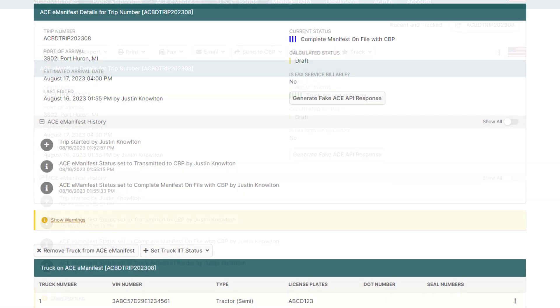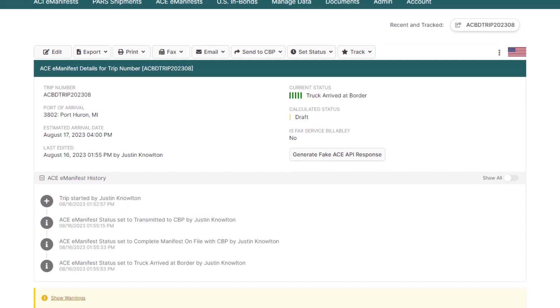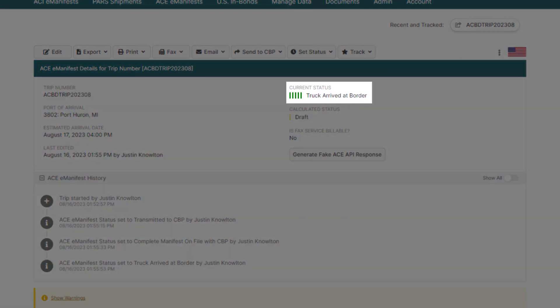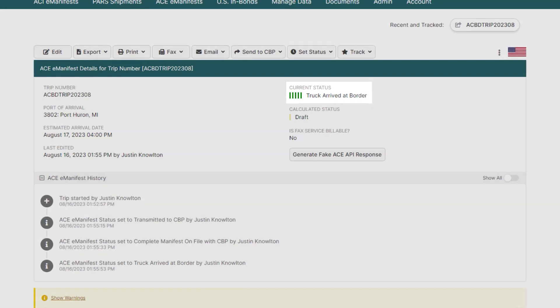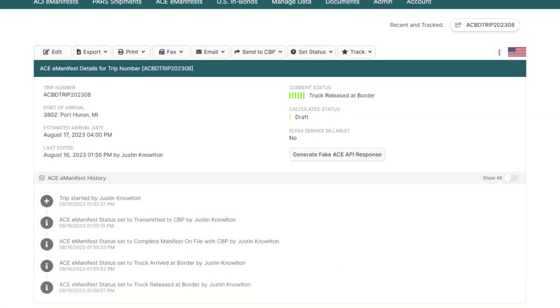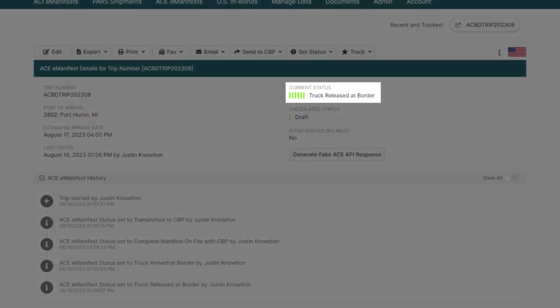When the driver arrives at the border, the status will then move to five dark green bars, truck arrived at border. And when the officer releases them it will change to six green bars, truck released at border.